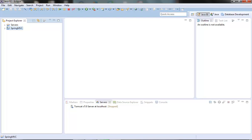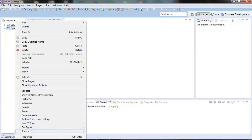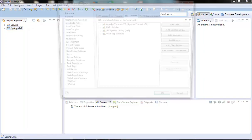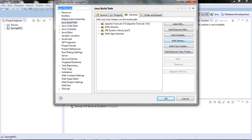Let's go ahead and create the user library first. Right click on the project, click on properties, go to java build path, go to library section, then here we have something called add library,